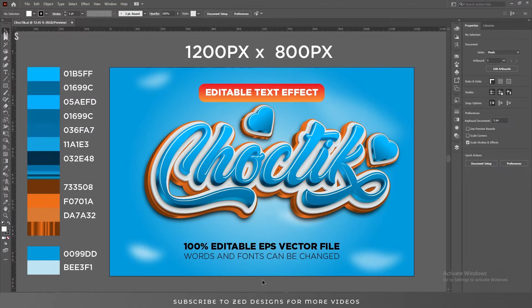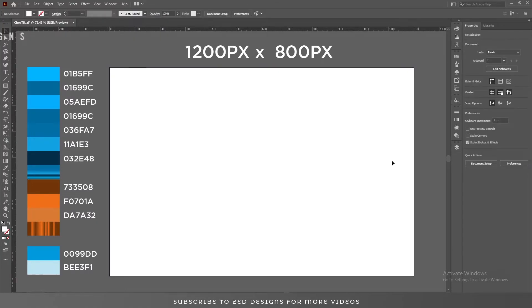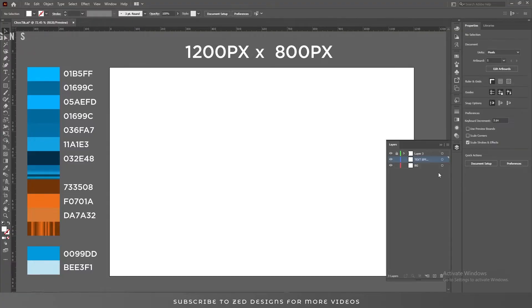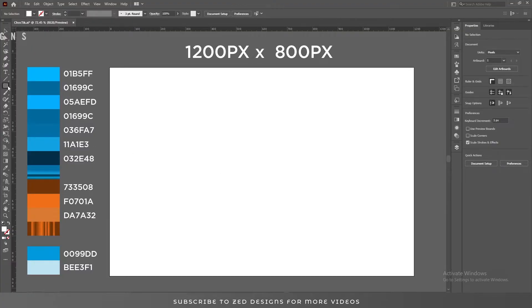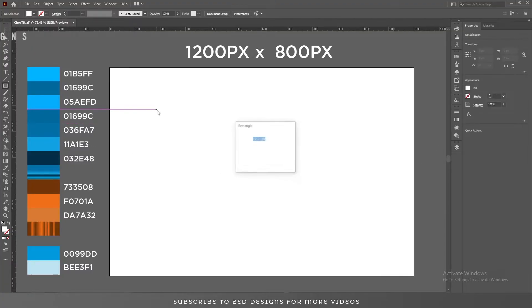Hello everyone and welcome back to another Adobe Illustrator tutorial. Today we are going to create a beautiful text effect in Adobe Illustrator. Let's start the video — let's remove everything from the artboard, select the background layer, and draw a simple rectangle.